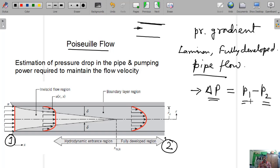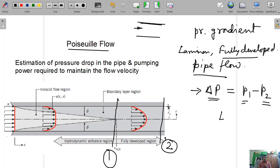Let us consider that the distance between sections 1 and 2 is length L. Since we are restricting our discussion to the fully developed region only, the whole discussion will be between sections 1 and 2. We may be interested to know what is the pressure drop. If we can find out the pressure drop, then multiplying by the flow rate, we can find out what power is required to maintain that velocity.